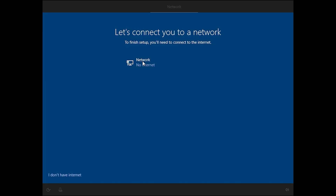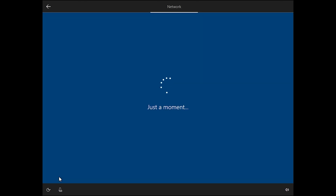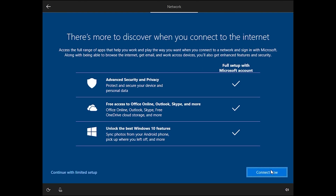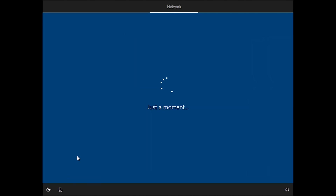If you have internet, connect to it. If you don't have internet, click 'I don't have internet'. After that you can add your email. Since I don't have internet, I will click 'Continue with limited setup'.